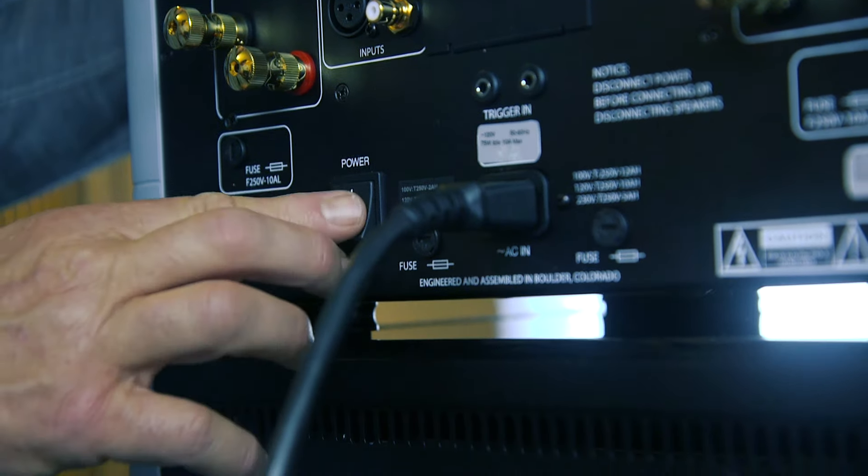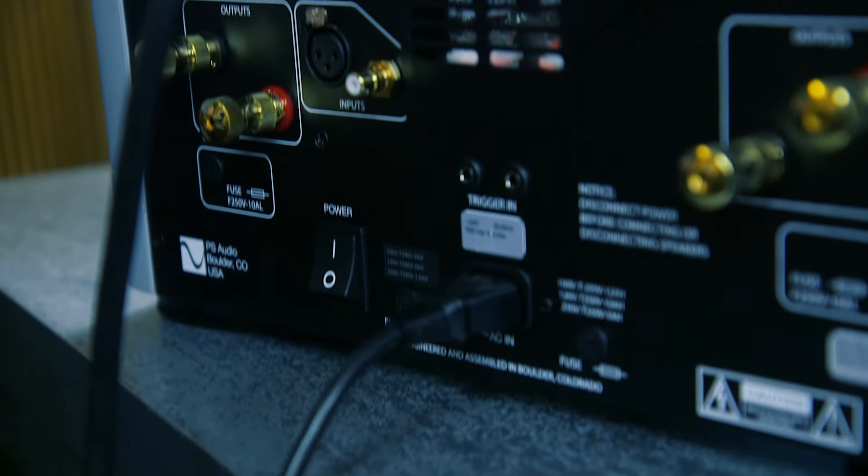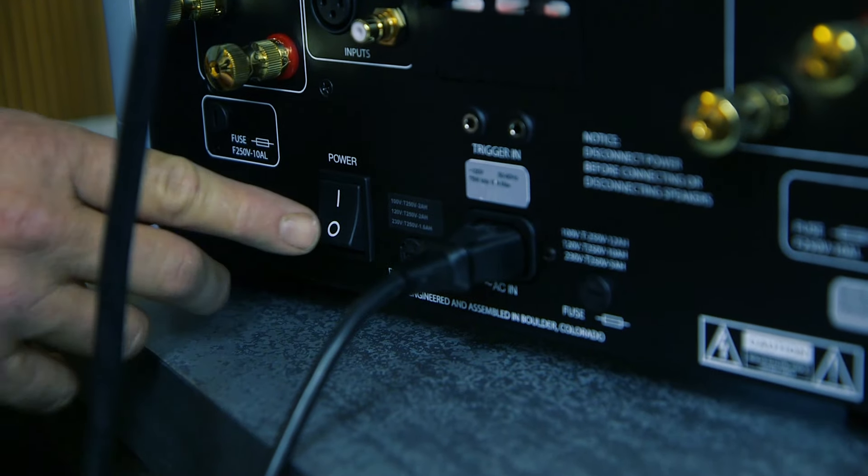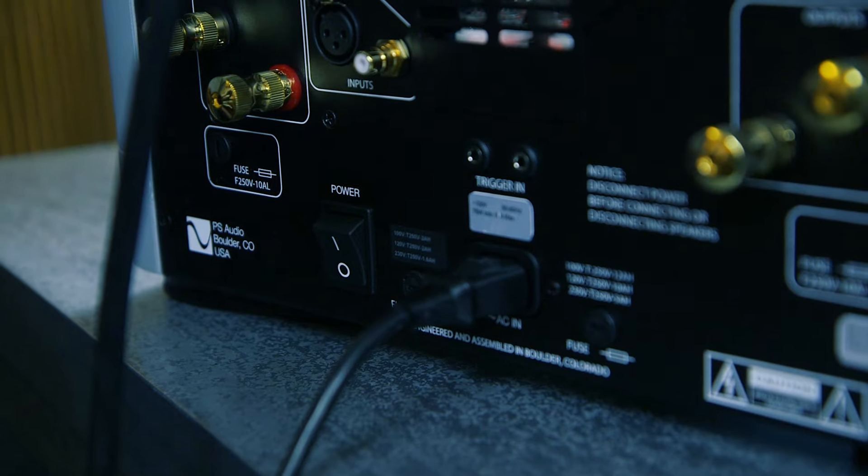Before we begin connecting wires to the amplifiers, turn them off to avoid the risk of accidentally shorting them and damaging your units.